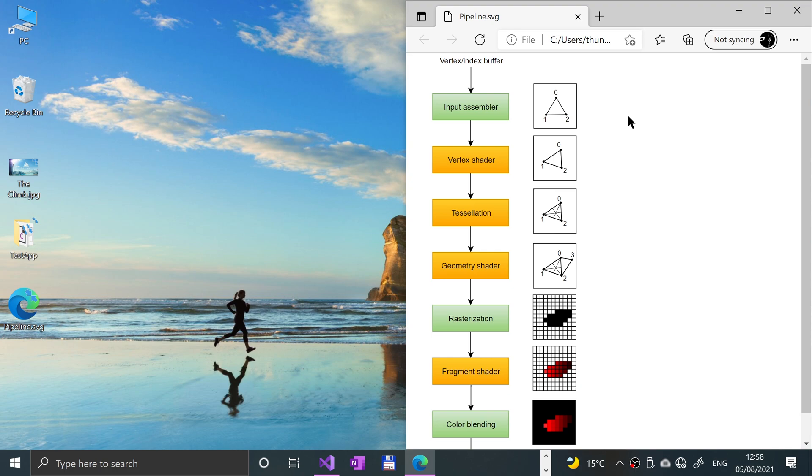So in the vertex shader stage, this is basically run for every single vertex and generally speaking it applies transformations to turn vertex positions from model space to screen space, and it also passes per vertex data down the graphics pipeline.